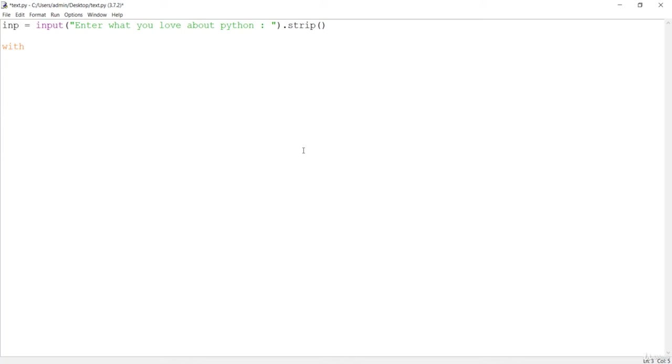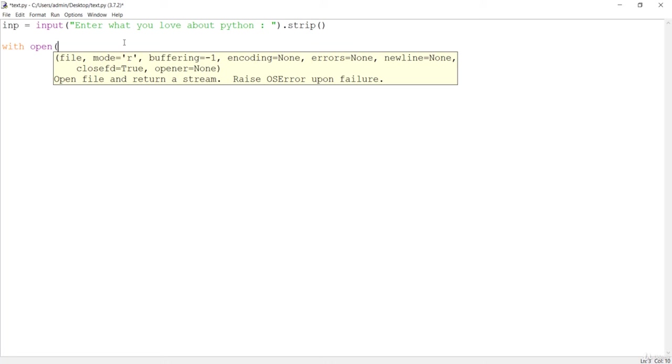This is a really important feature of with, so we'll start using this with for file handling or file input output. I'll say with and open - we have to first open that file in order to read or write. You can see the IntelliSense is giving us a suggestion about the file and the mode you want to open.